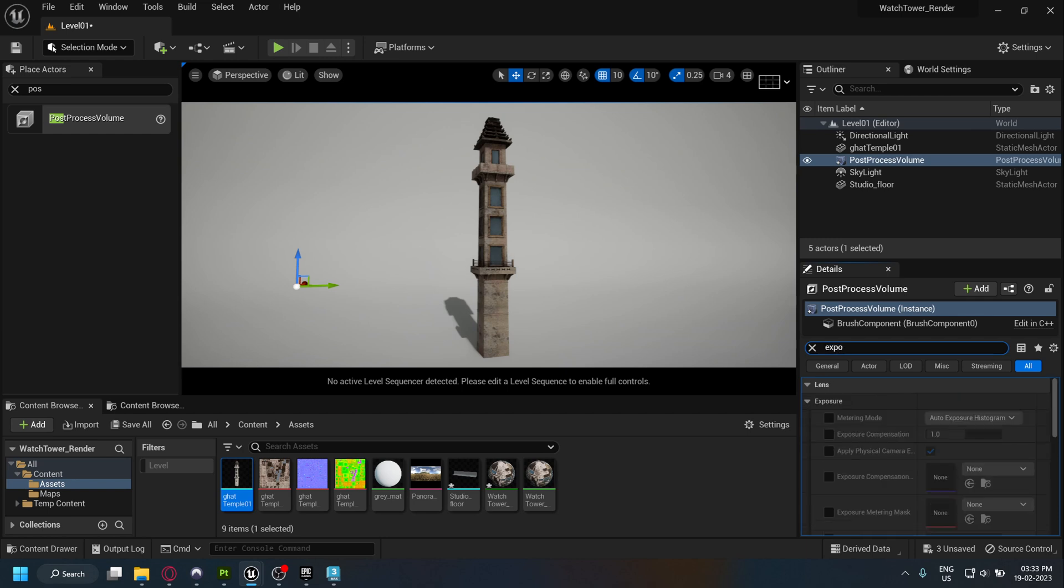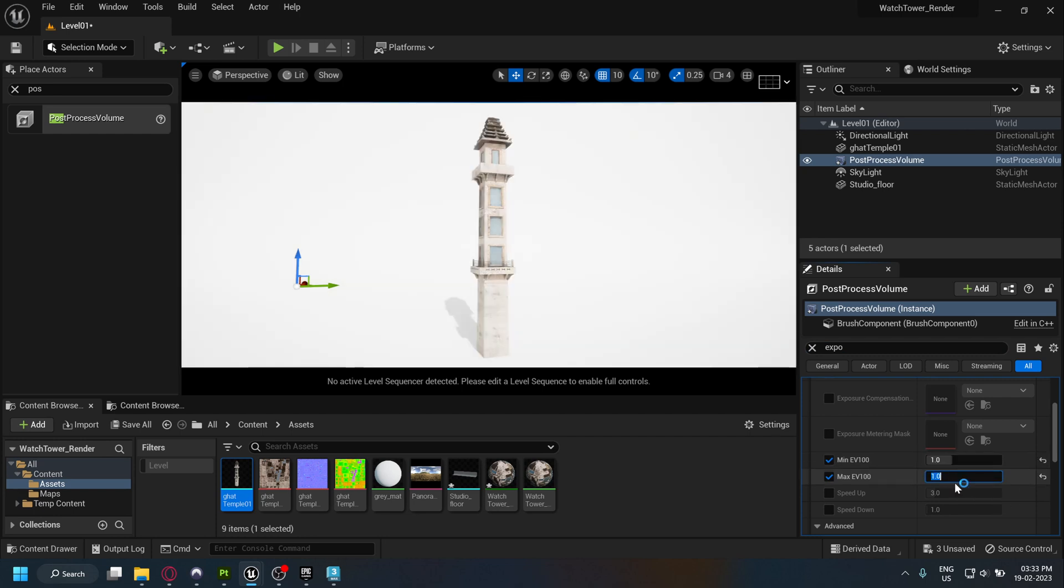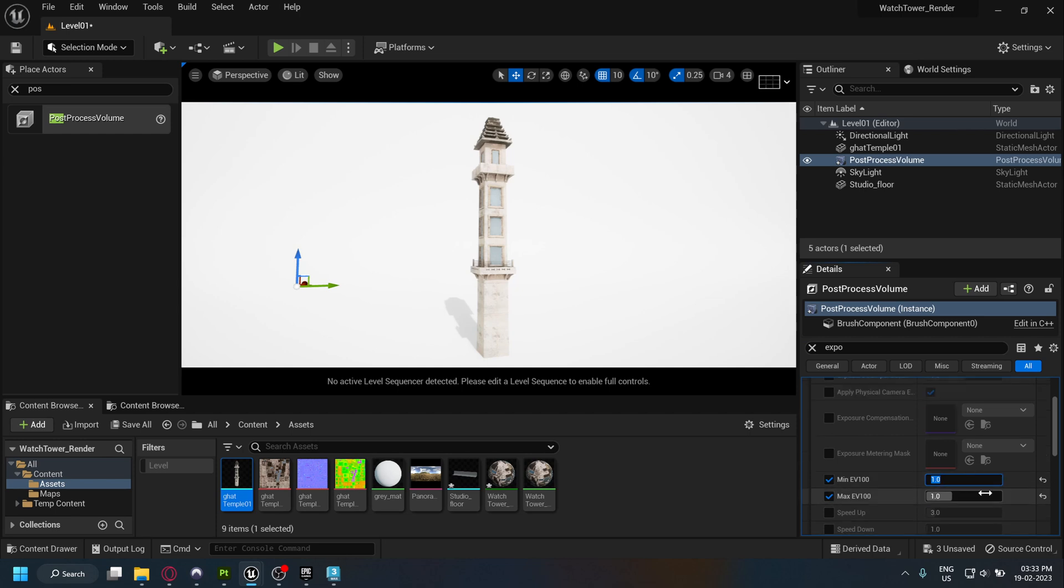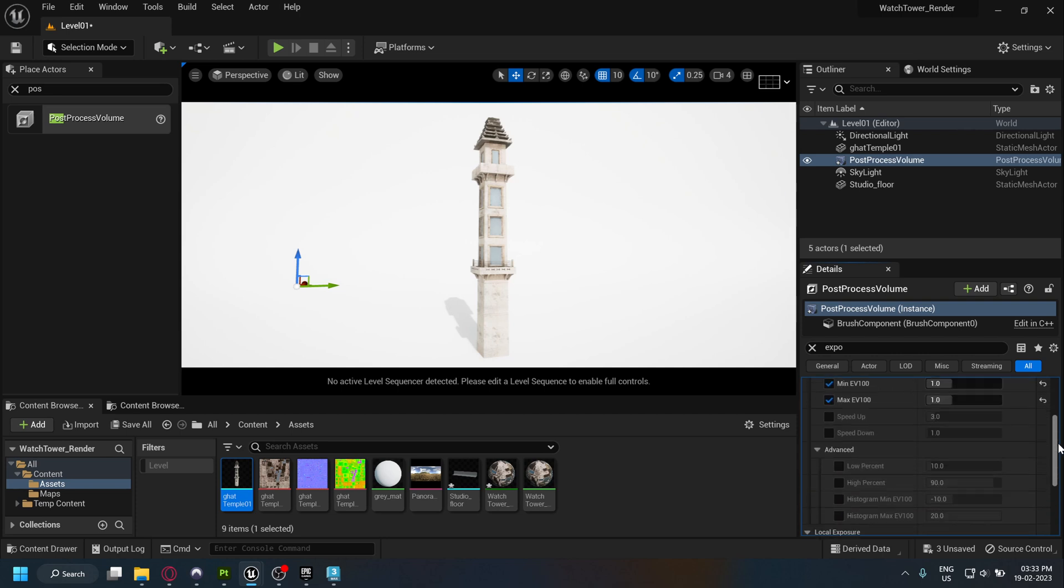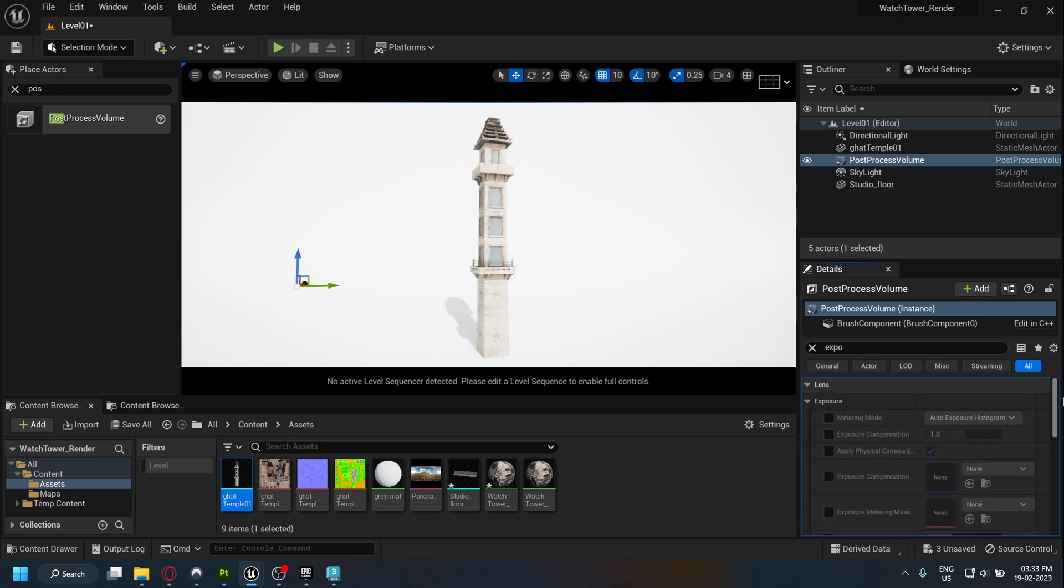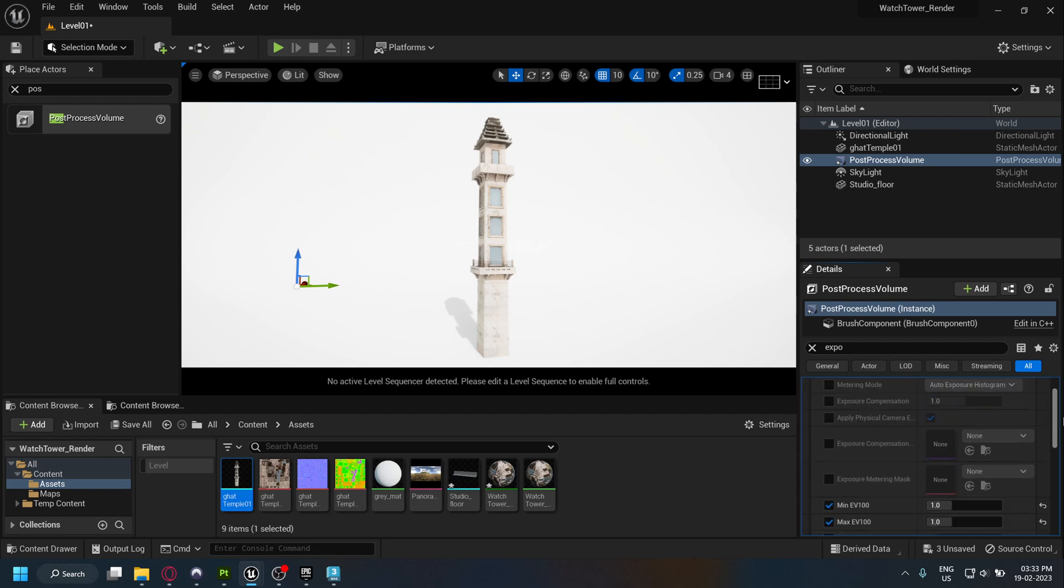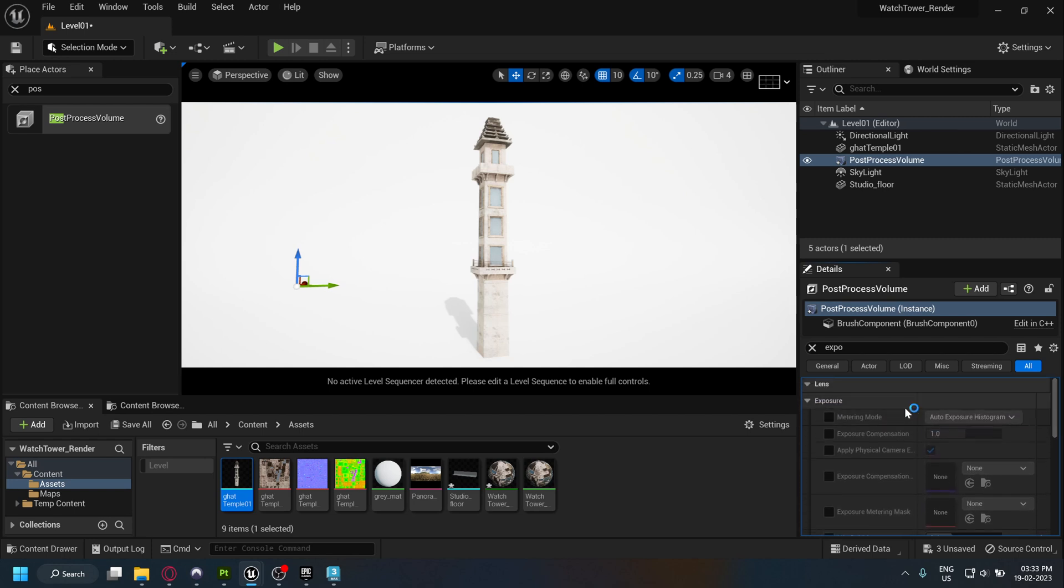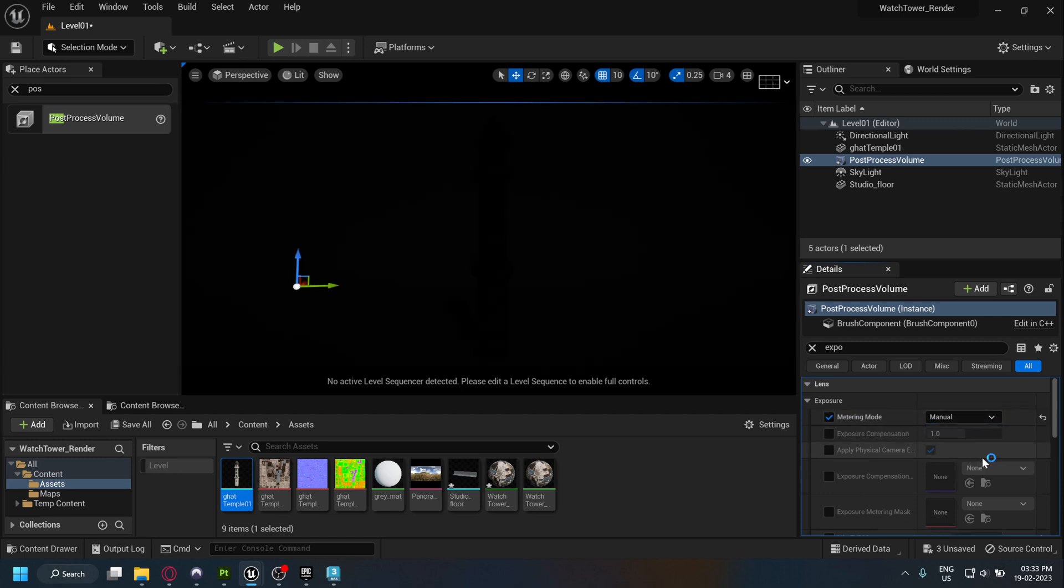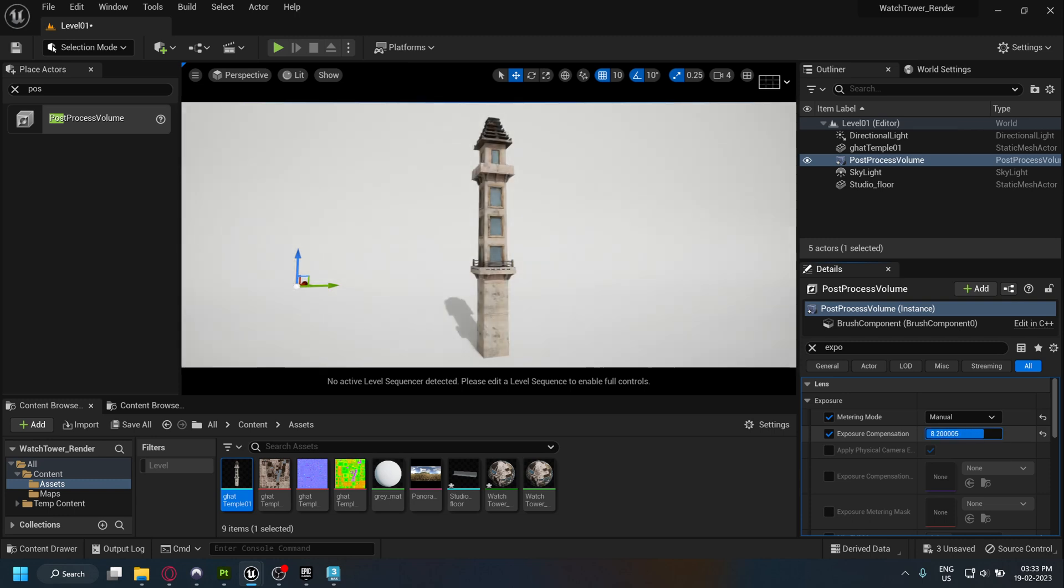Now search exposure and set the minimum and maximum exposure to one. This disables auto exposure. Set the mode to manual. Adjust the exposure compensation until you get a satisfactory result.